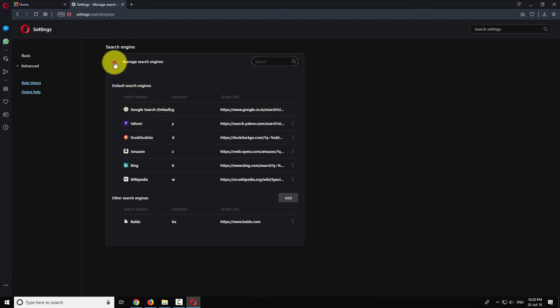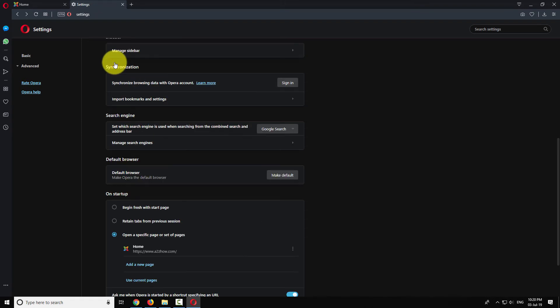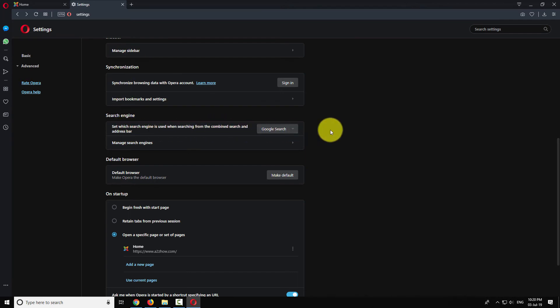Go back to the previous page. As you can see, Google has been set as the default search engine in Opera Browser.